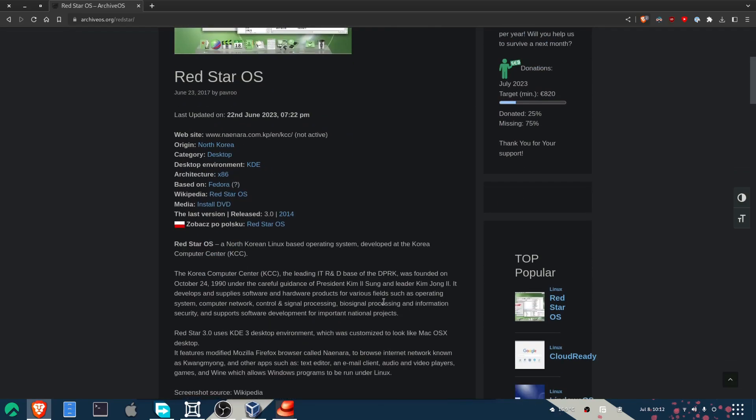What is Red Star OS? Well, it is a North Korean, yes, Linux-based operating system developed at the Korea Computer Center, KCC for short.